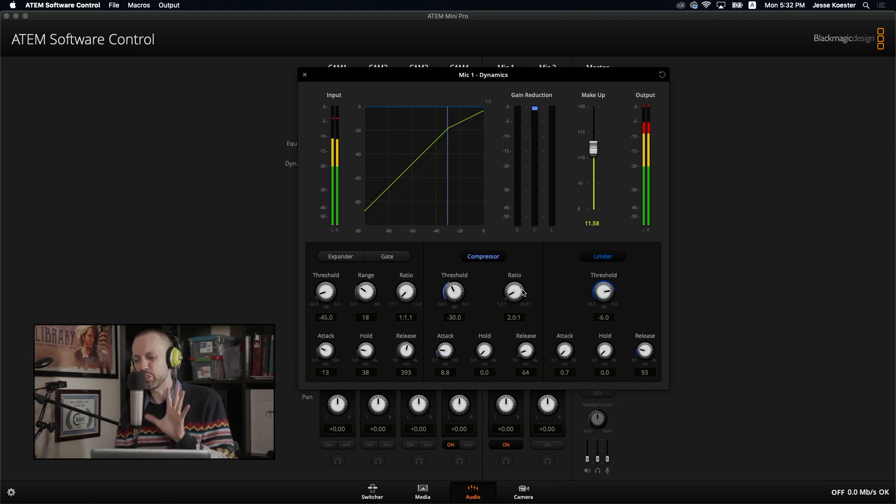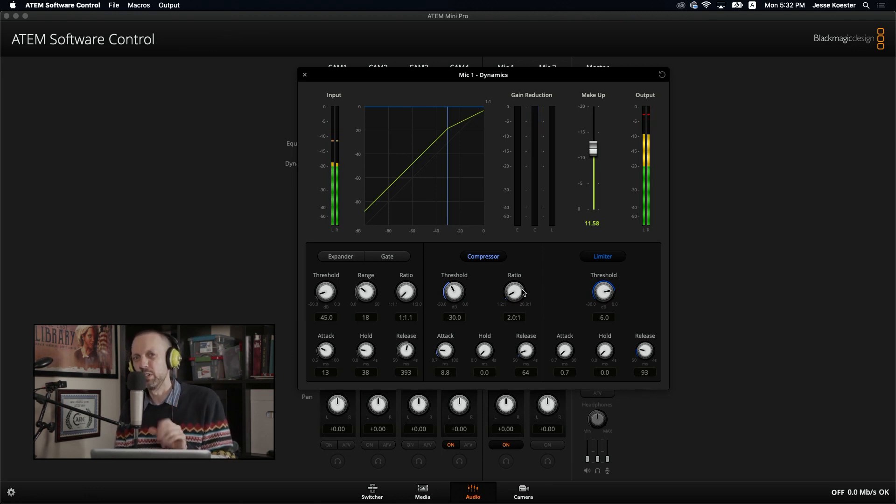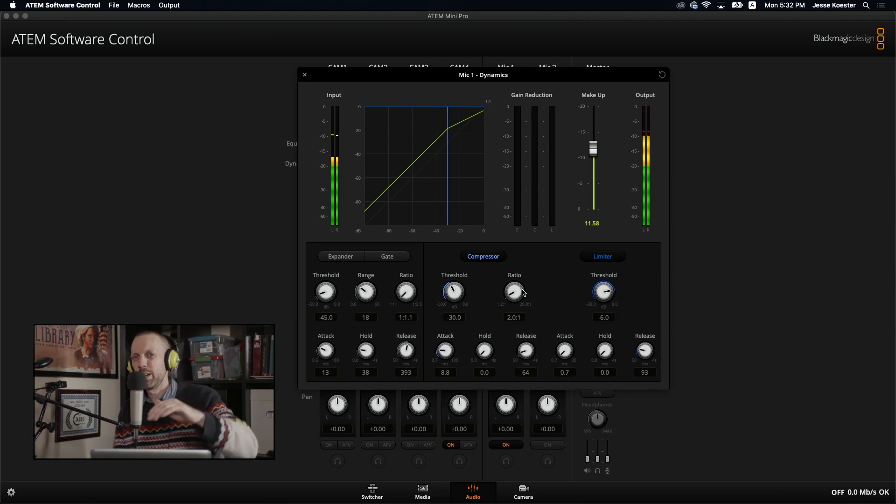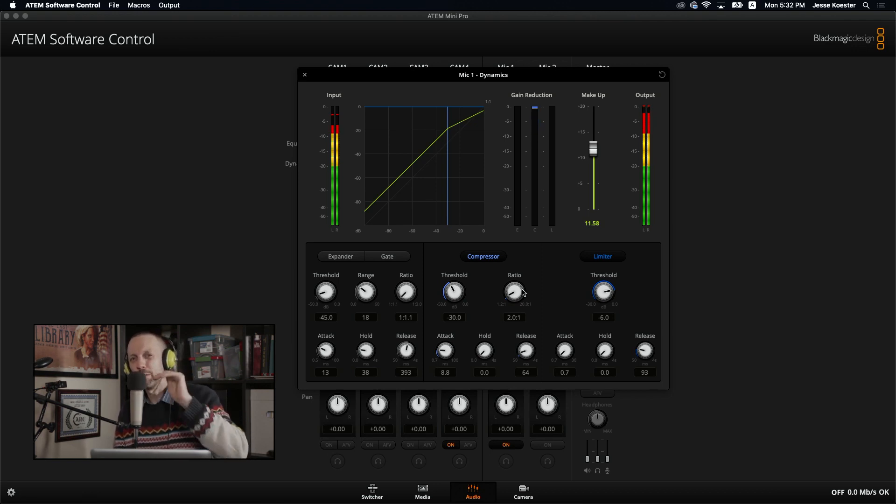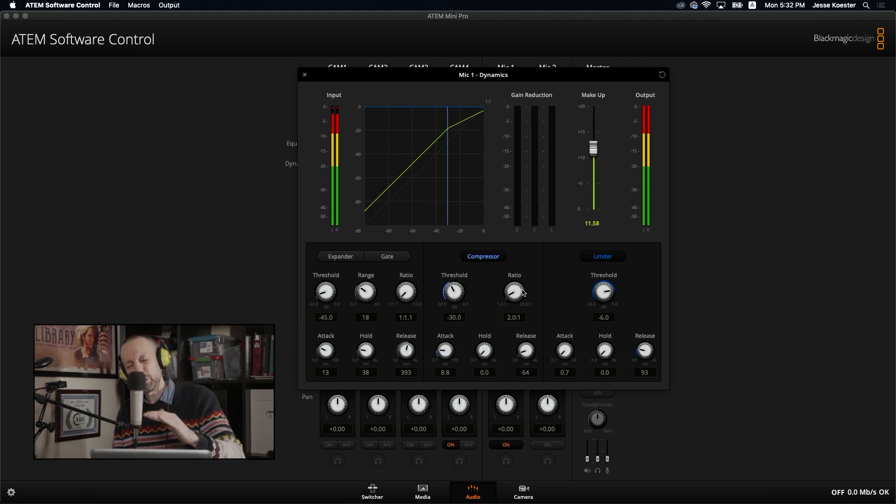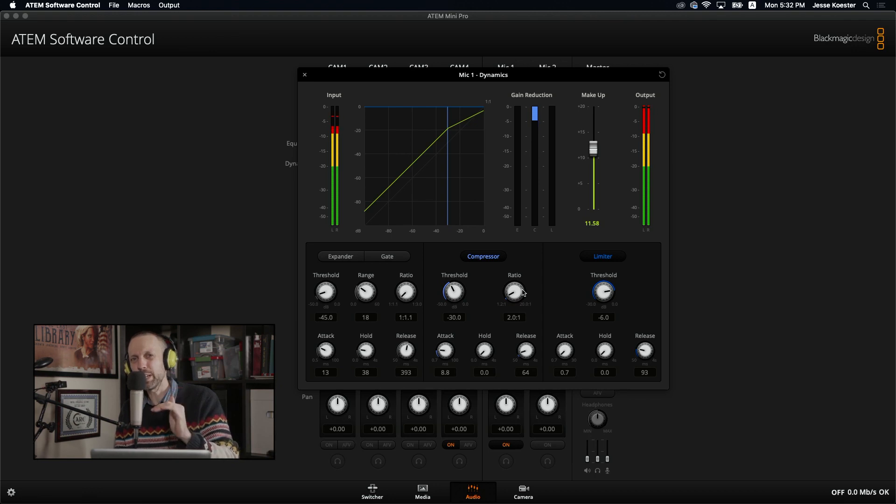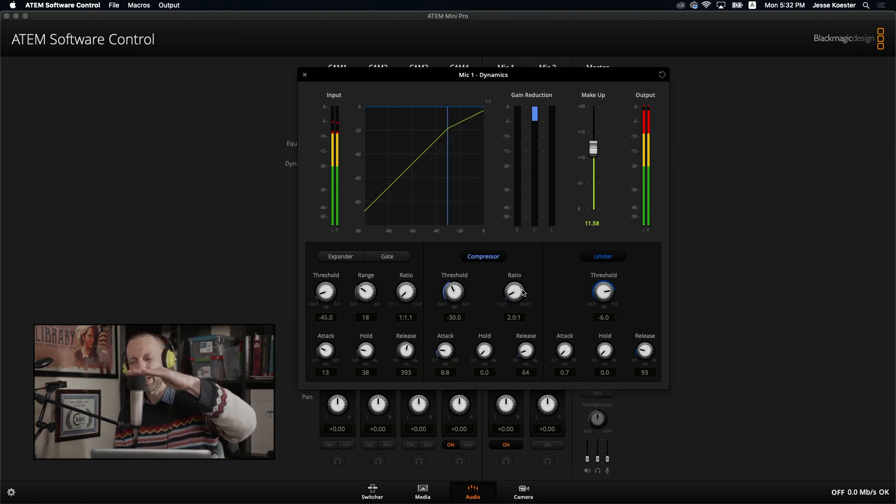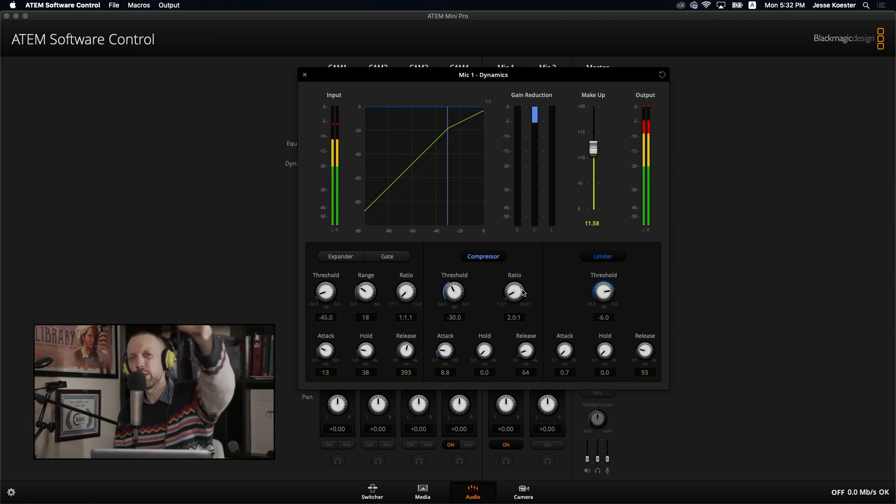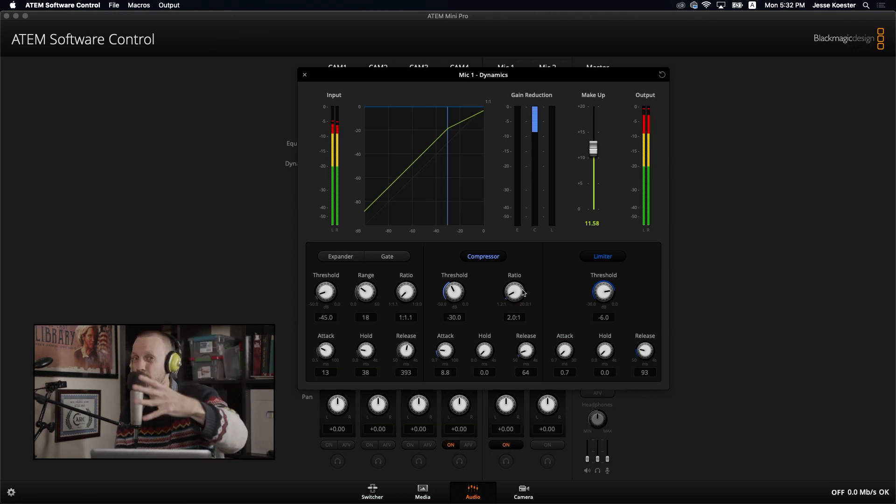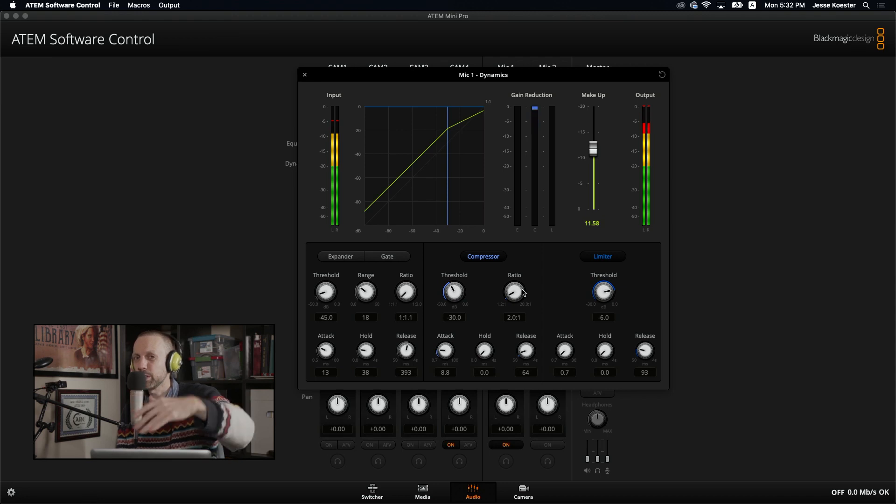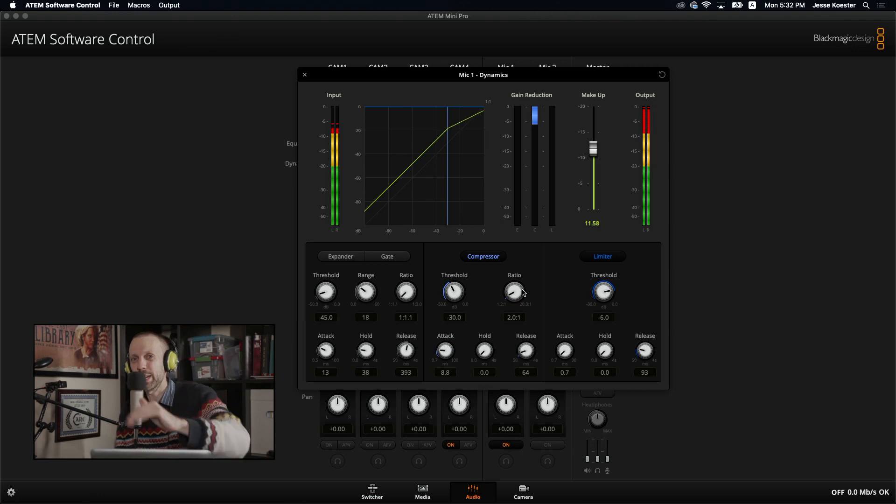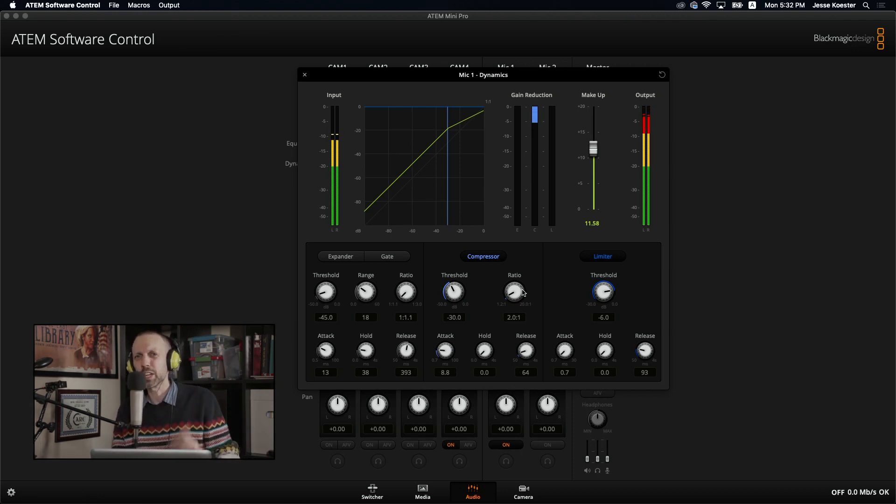Because our ratio is low. Right now we're using a two to one compression ratio. Here's what that means. It will cut in half any audio above negative 30 decibels. So if I'm at 10 decibels above negative 30, it will lower that signal down to five decibels above negative 30. If I'm at 20 decibels above negative 30, it'll lower that to 10. You see how that two to one works? 10 becomes five. 20 becomes 10. 15 would become seven and a half. You're just cutting it in half really.